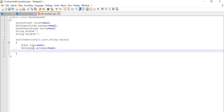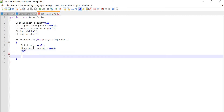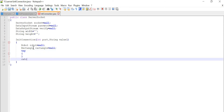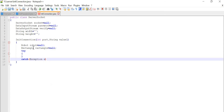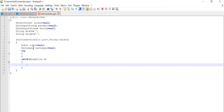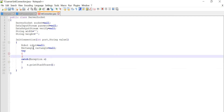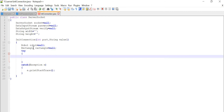Now we are going to use our try and catch block so as to prevent from any exception. In the catch block we will write Exception e, e.printStackTrace().